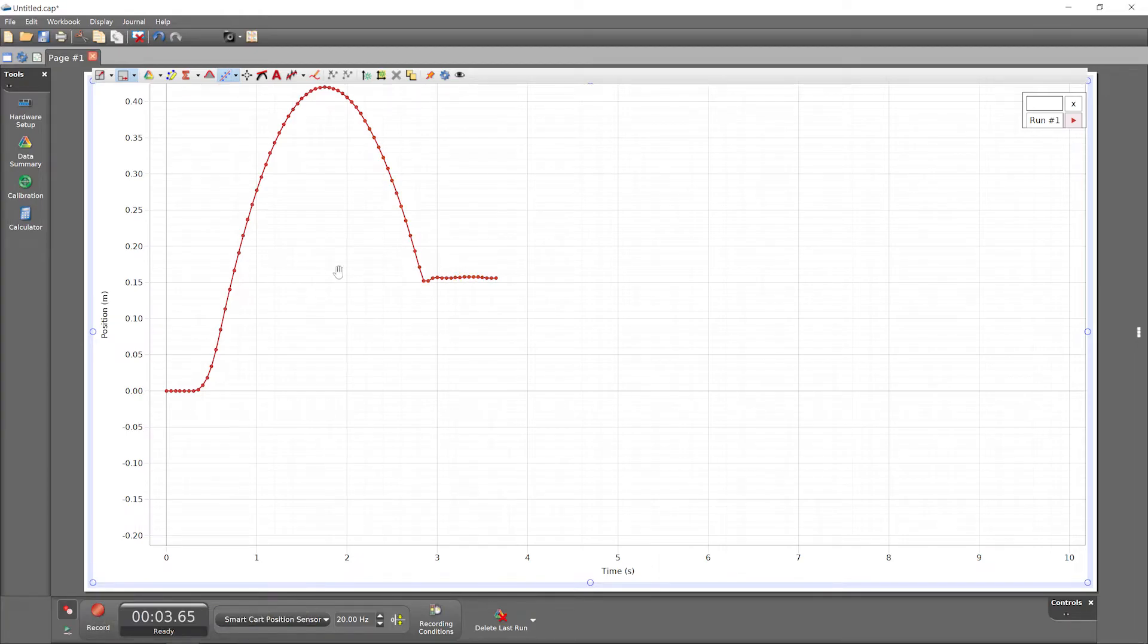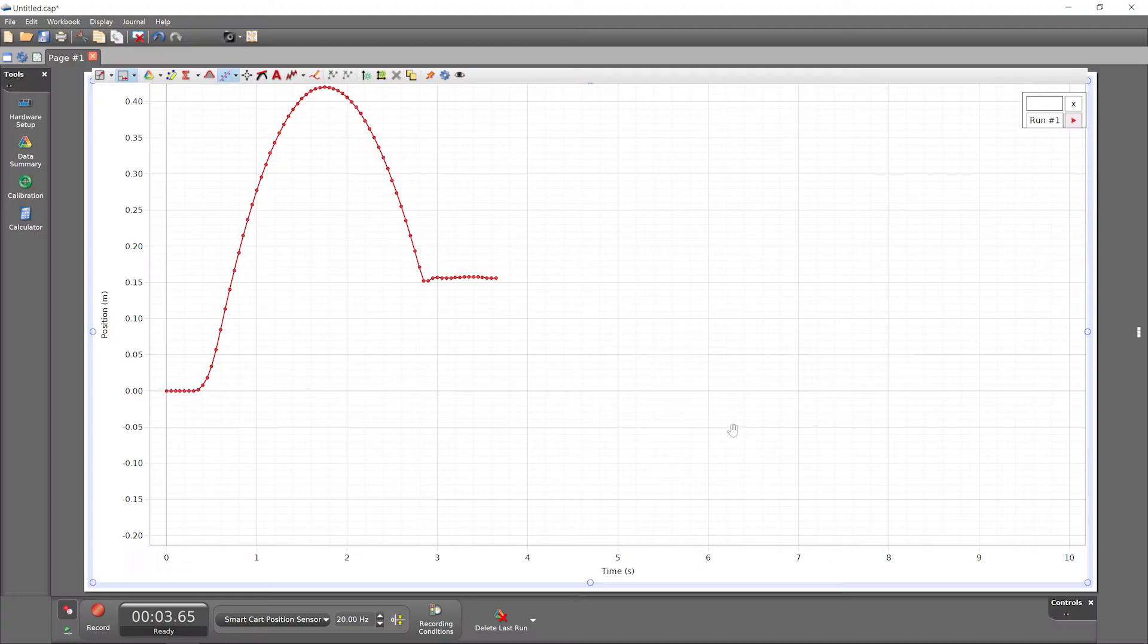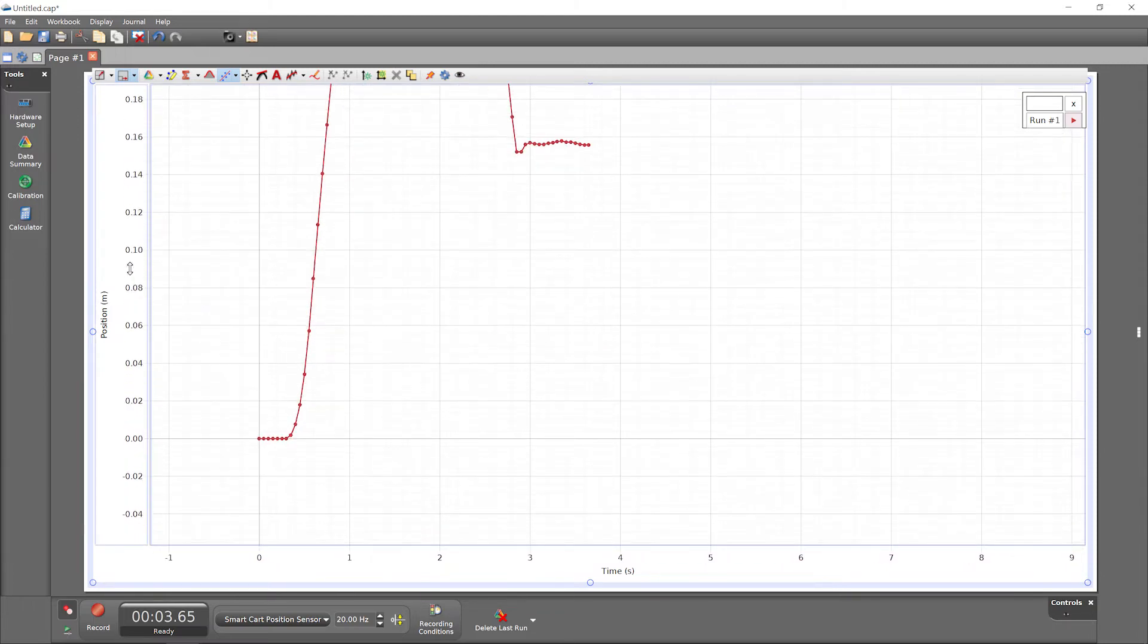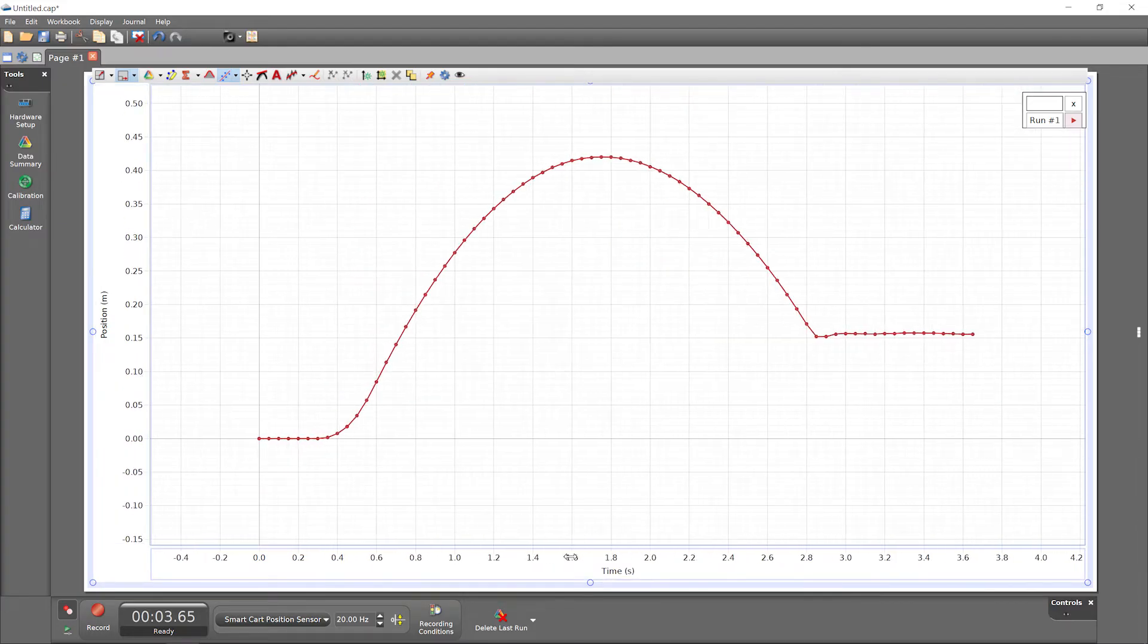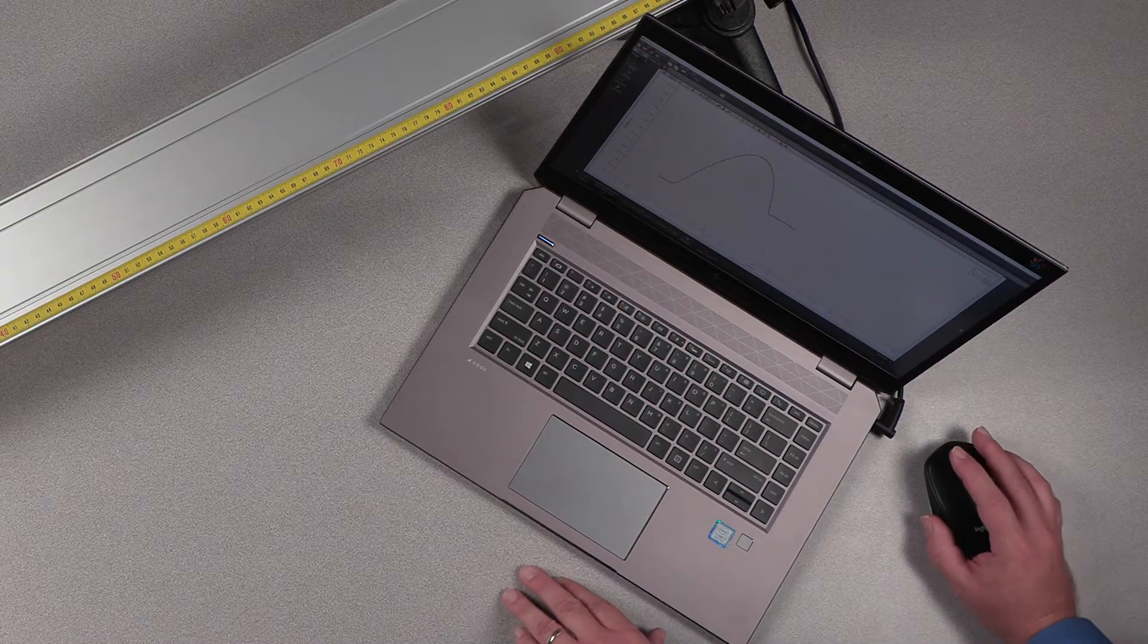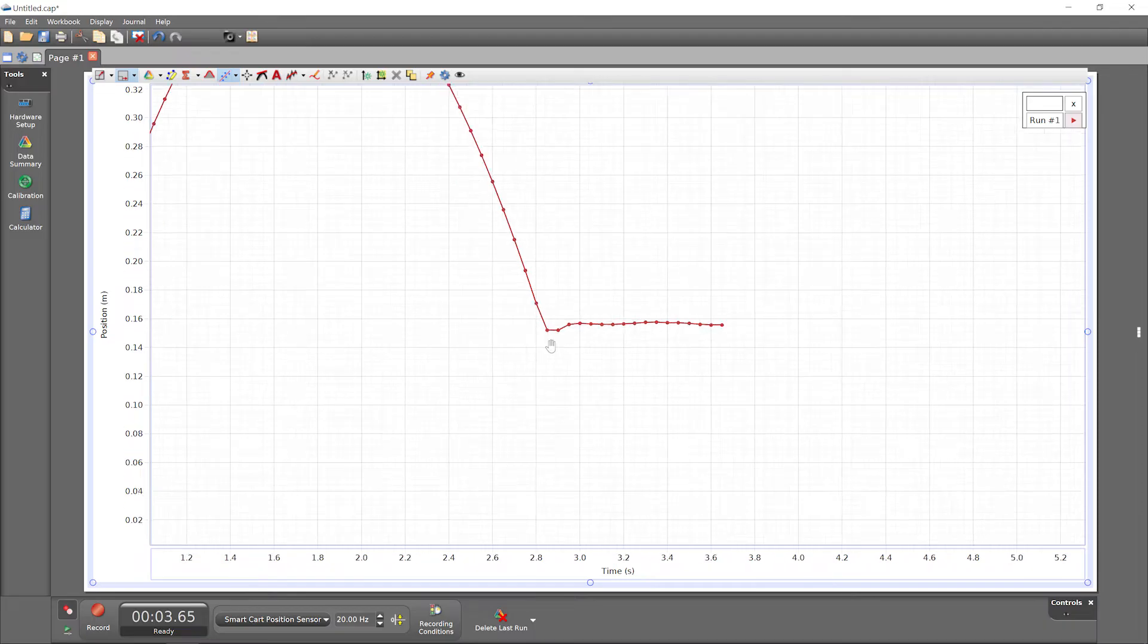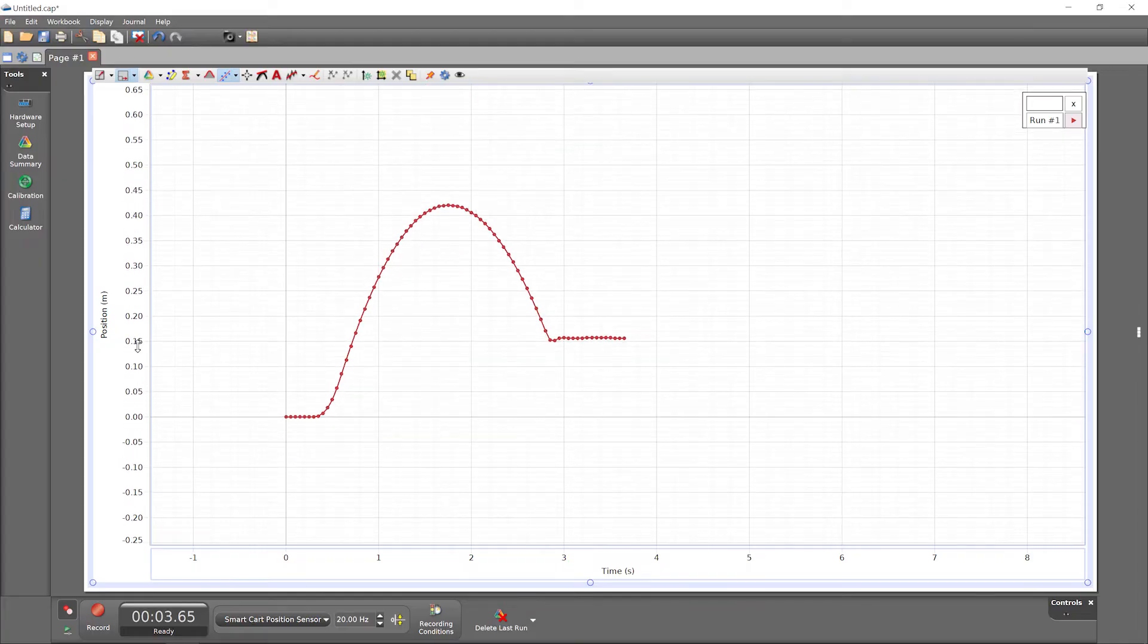During data collection, the graph axes automatically rescale as necessary to keep all data in view. You can also manually adjust your view of data in the graph. Click and drag in the middle of the graph to move it around. Click and drag the numbers on an axis to rescale that axis toward and away from the origin. Use the scrolling feature of your mouse or trackpad to zoom into or out from the current cursor location. Scroll with the cursor over an axis to zoom only along that axis.